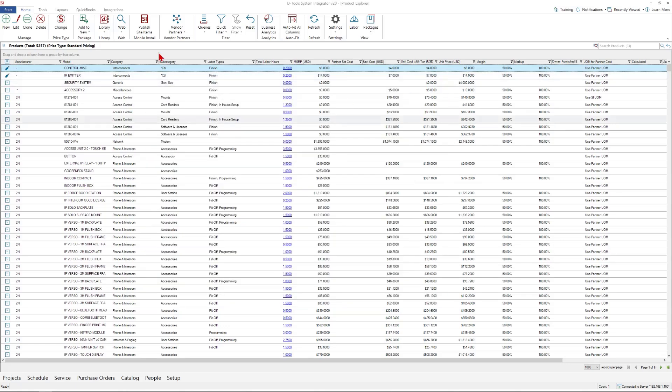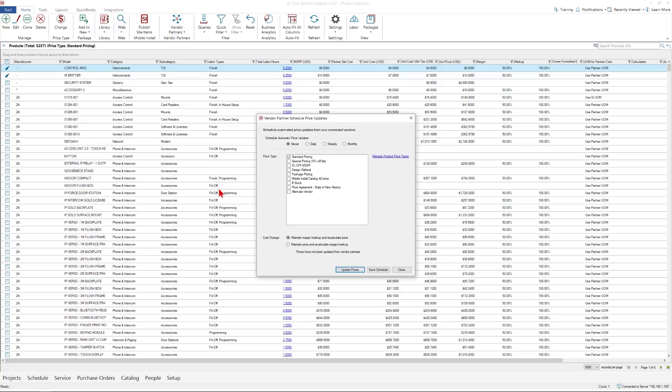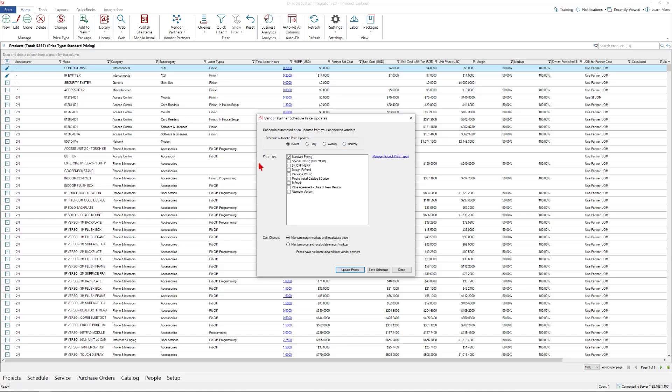If you're familiar with price types in SI, there are up to 50 price types that can be activated. You can choose when you're updating your pricing from your vendor partners which price type should get updated. It can be one price type, multiple price types, or all price types. Your choices are for the automatic pricing updates to happen never, meaning you have to manually update the prices. It can be done daily, weekly, or monthly. Those are some options to consider as you set up your vendors.